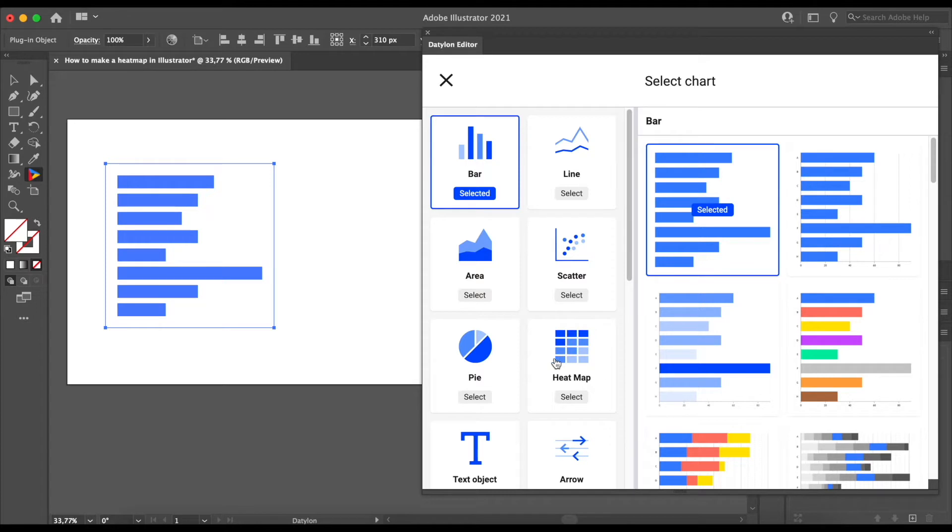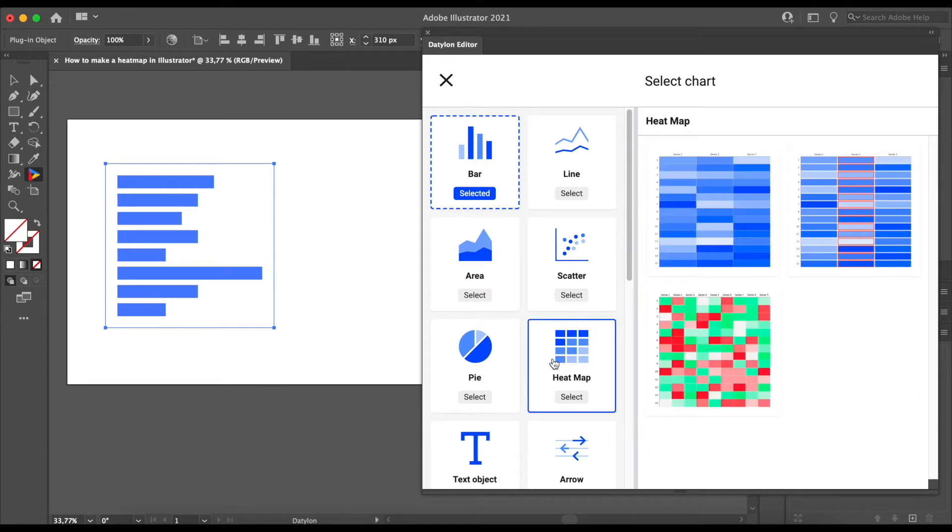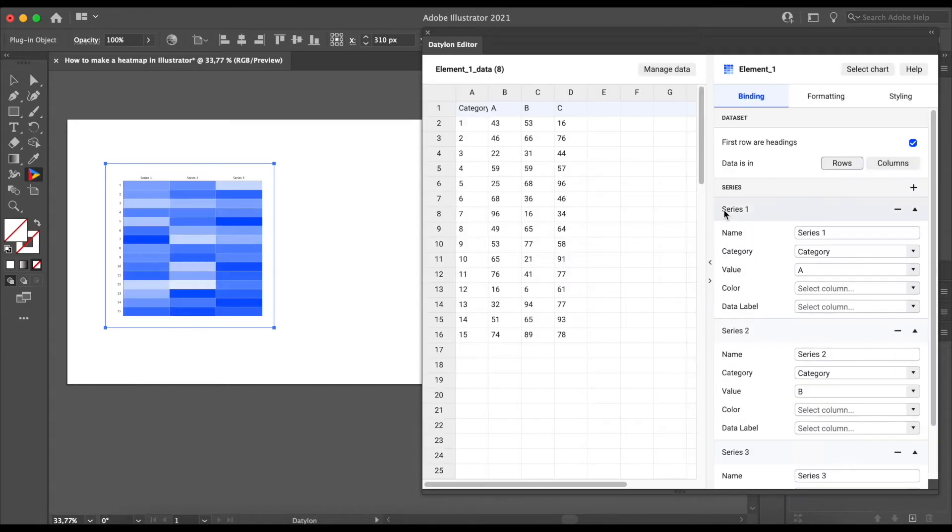So if you click on the tile, you will see the three types of heatmaps you can choose from. And we will go with the first one. Of course, we also need some data.